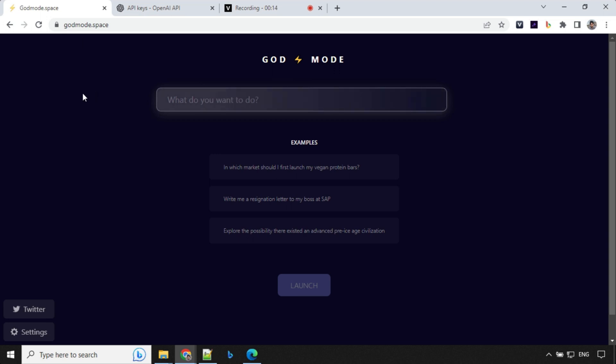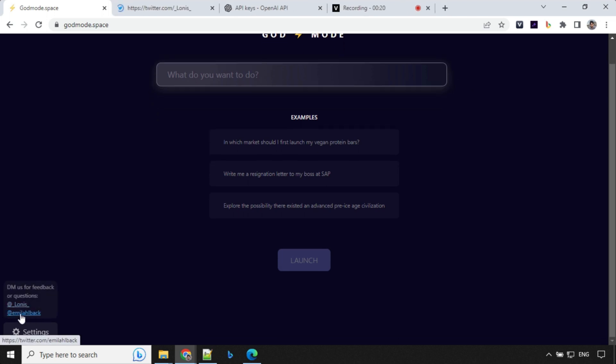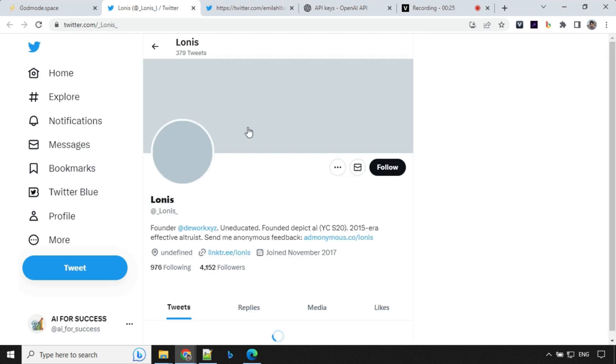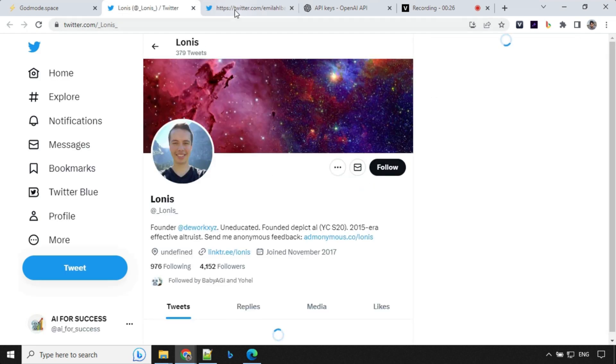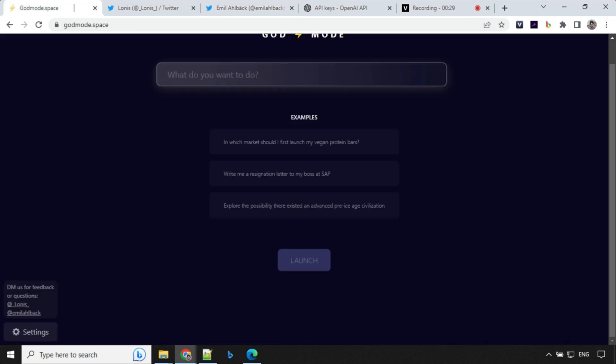You will provide your objective here. Then we have some examples what we can use here, and we have a launch button. Then we have Twitter option here. You'll find these two users who have created this. If you have any question you could reach out to them and ask your questions and queries.